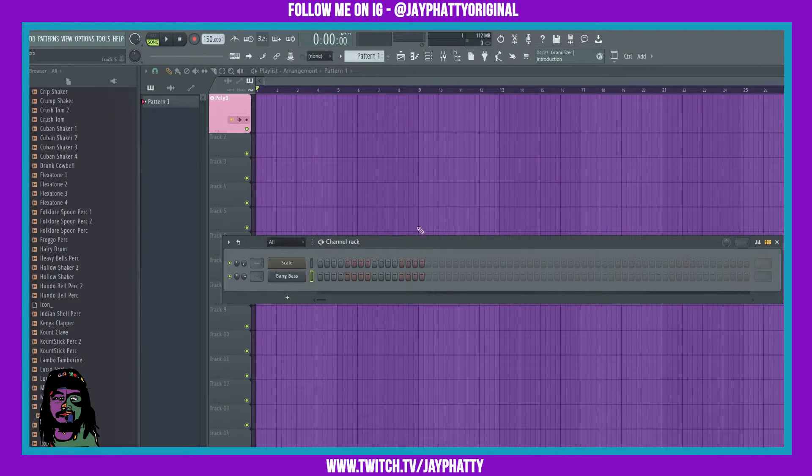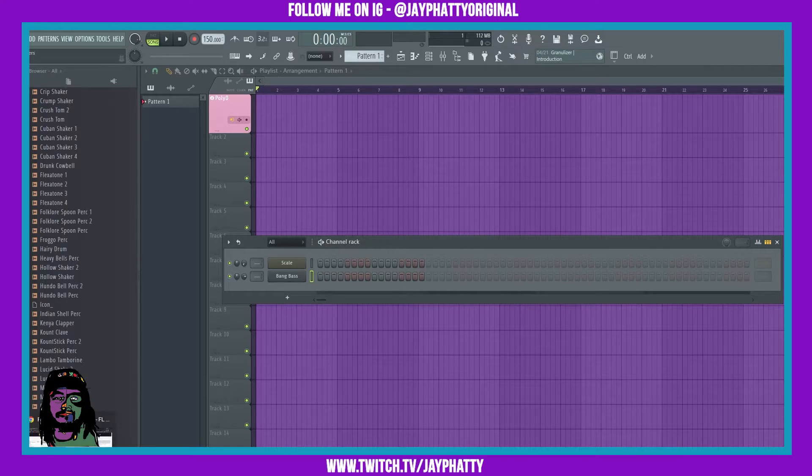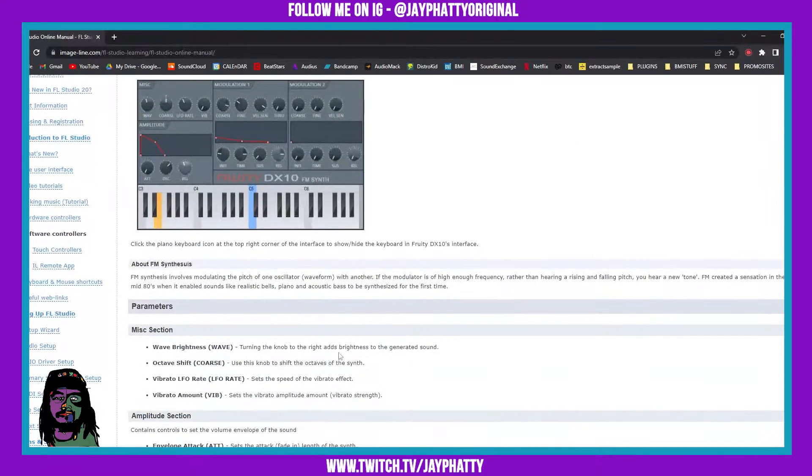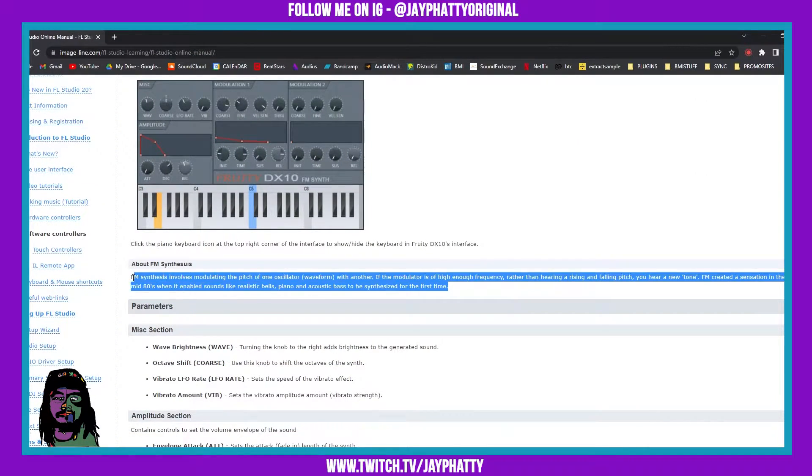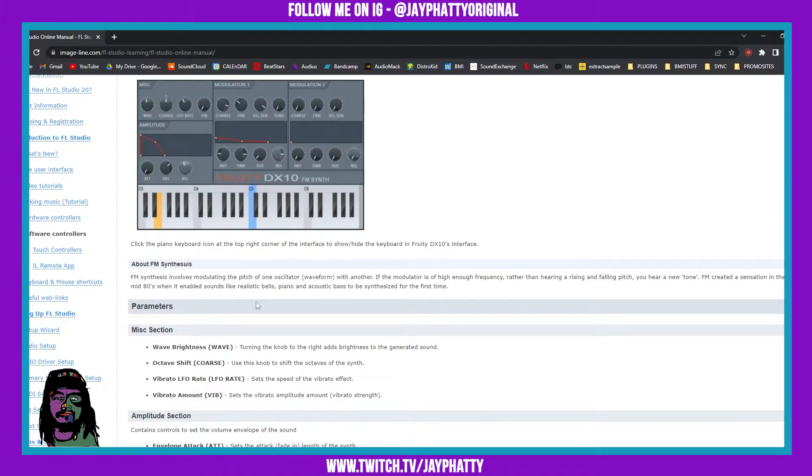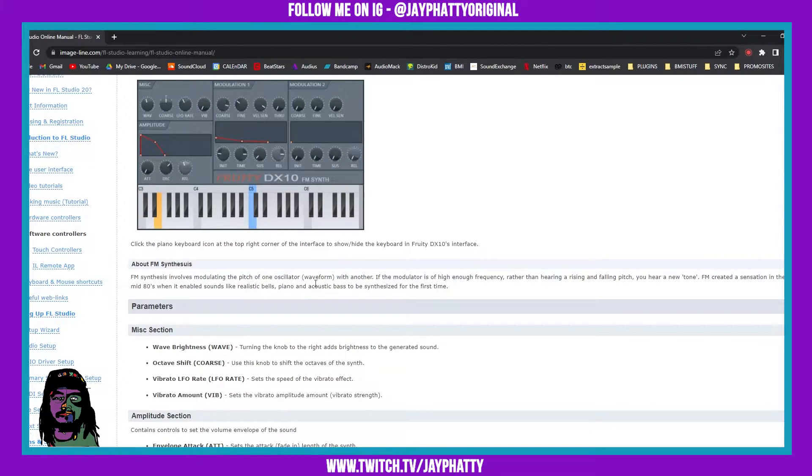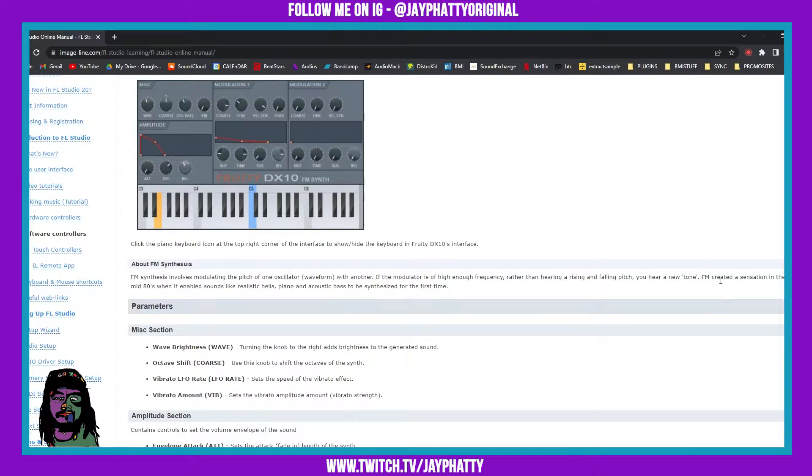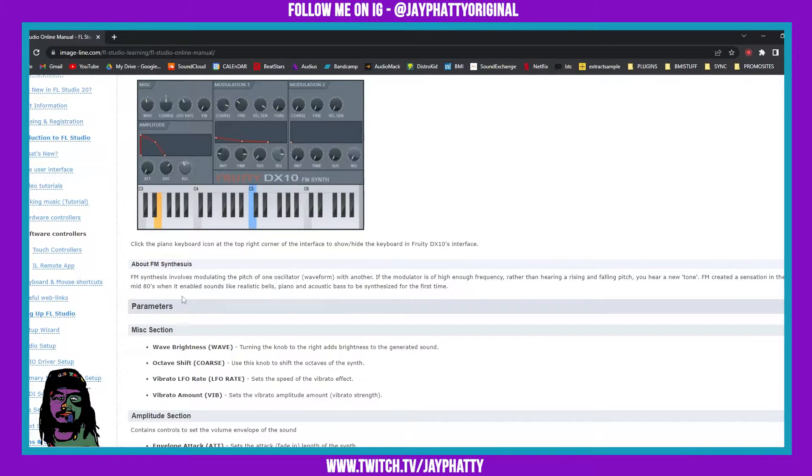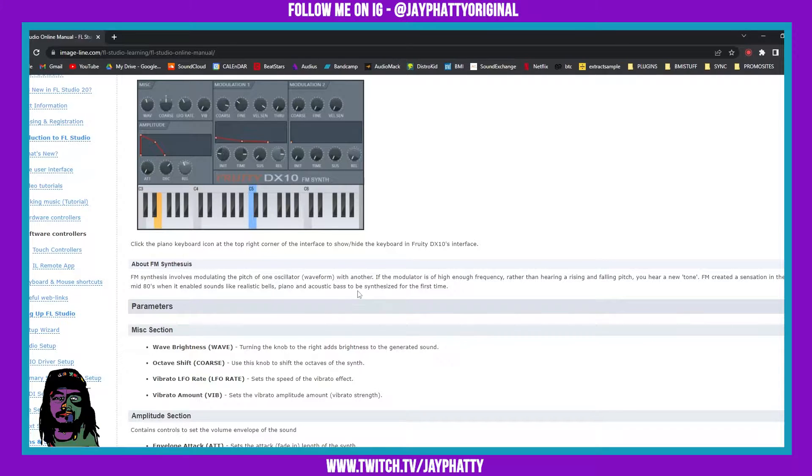I'm gonna pull up the FL Studio manual right now. This description about it is really good. It says FM synthesis involves modulating the pitch of one oscillator waveform with another. If the modulator is of high enough frequency, rather than hearing a rising and falling pitch, you hear a new tone. FM created a sensation in the mid 80s when it enabled sounds like realistic bells, piano, and acoustic bass to be synthesized for the first time.